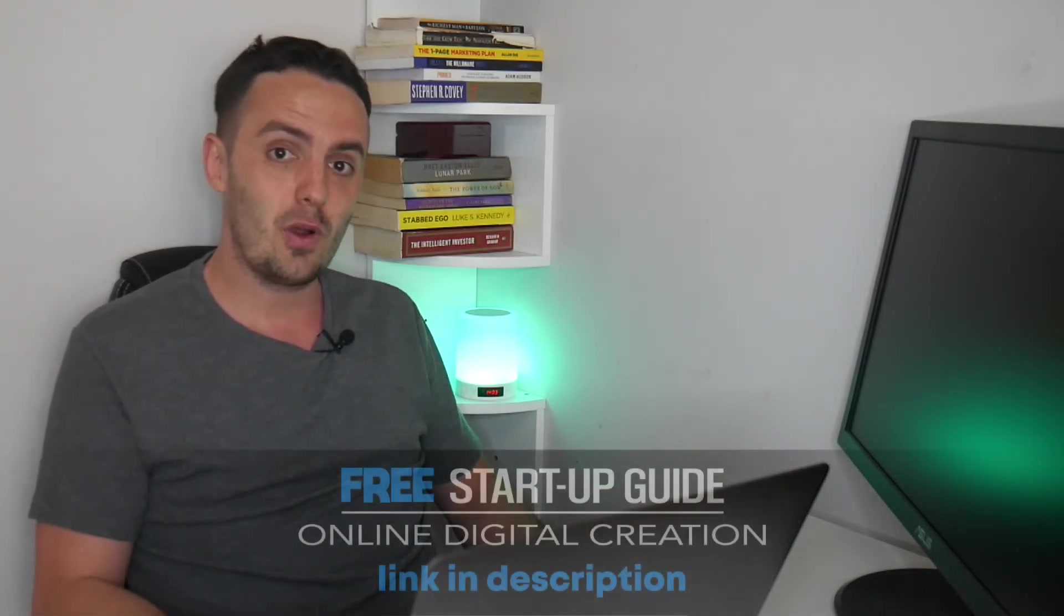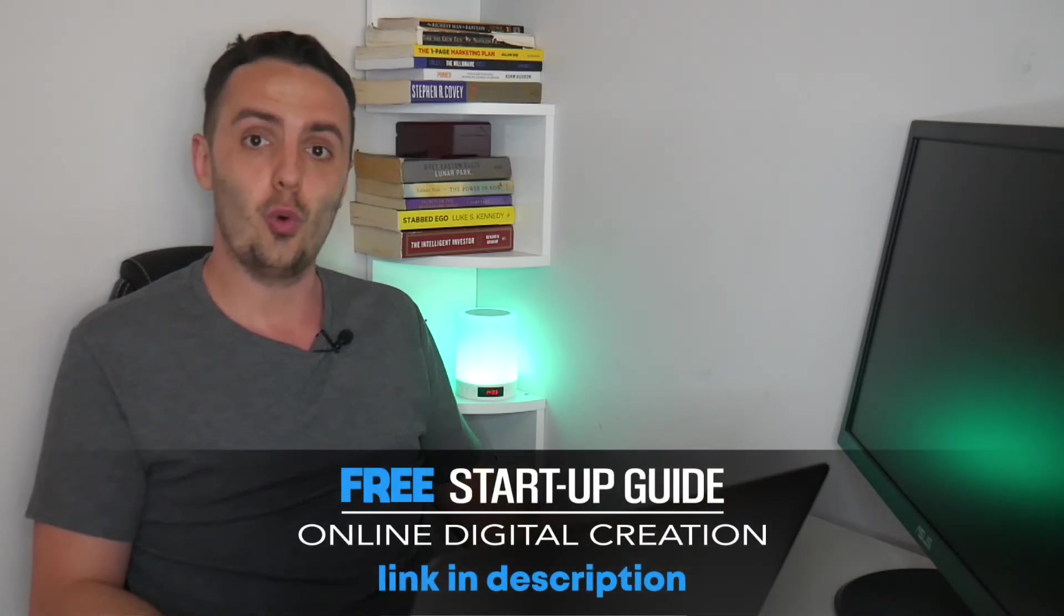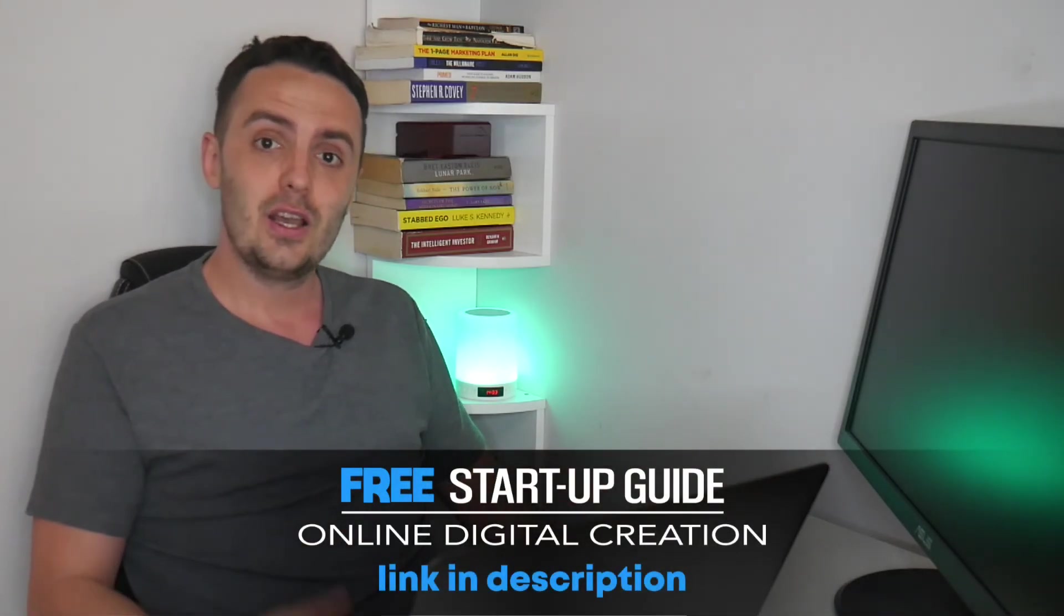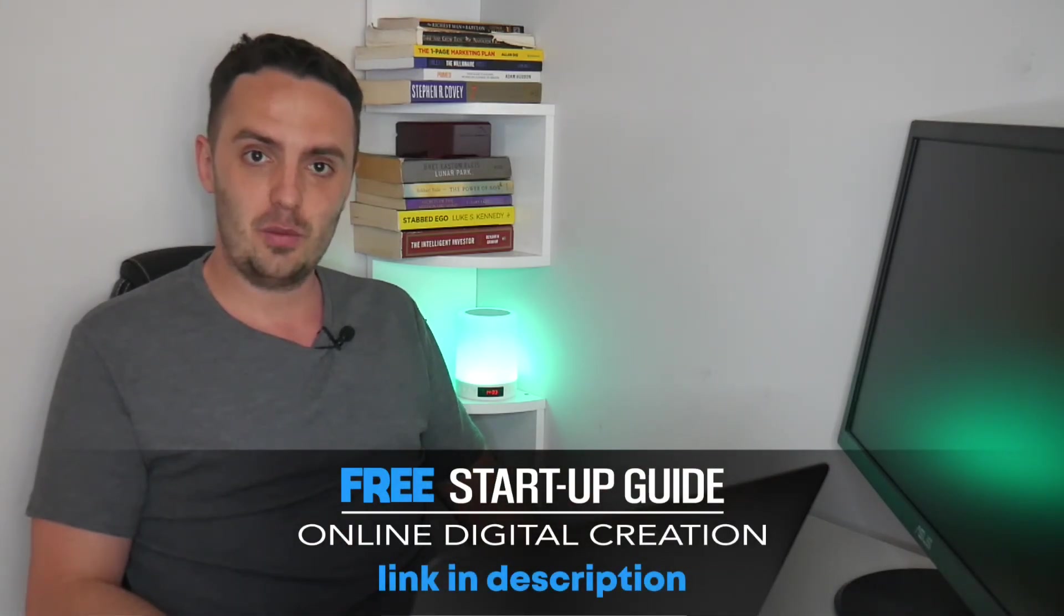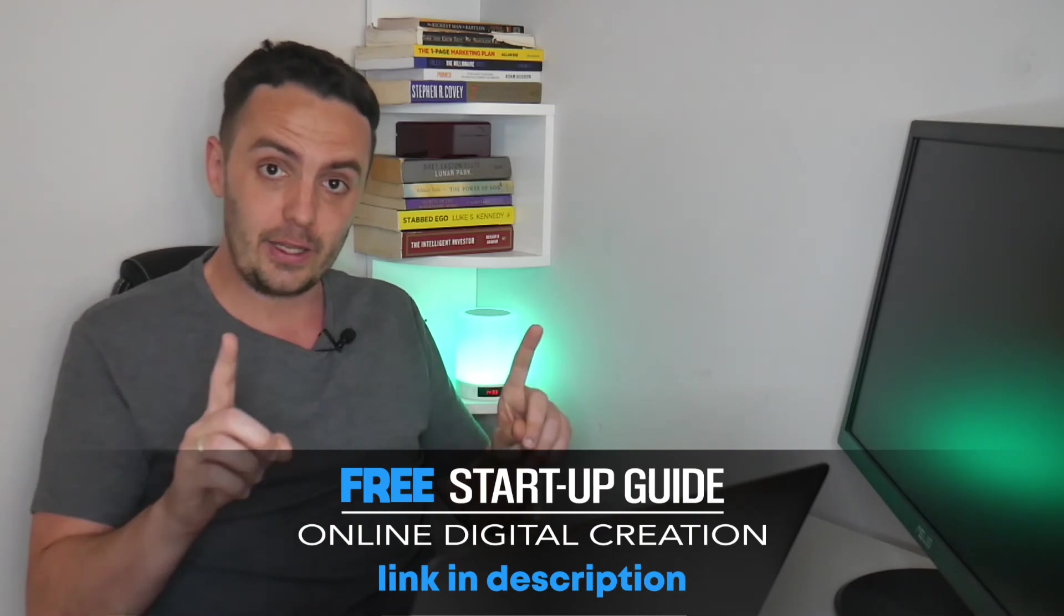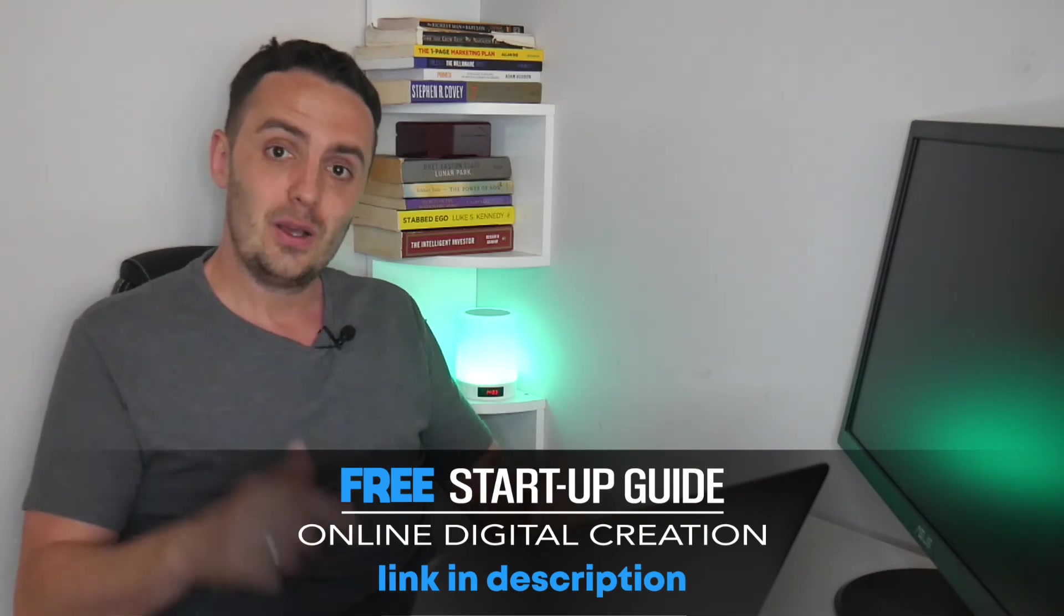Now, like I mentioned at the beginning of this video, if you would like an easy to understand guide that will break down the entire process of selling your own online course or program, and it's completely free, grab yourself a copy of the digital creator startup guide by clicking the link on the screen now, which is also down below in the description box.